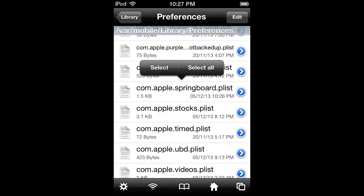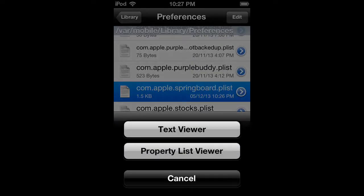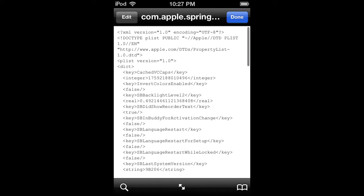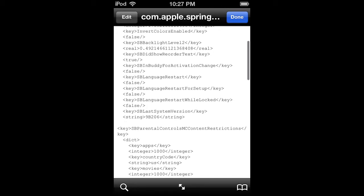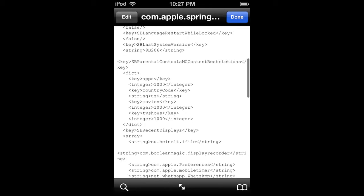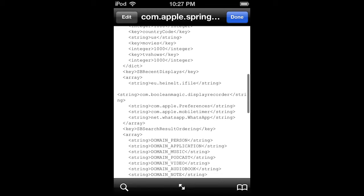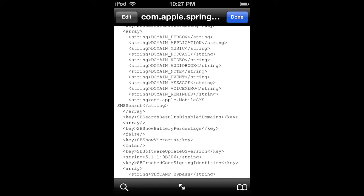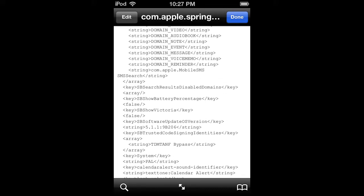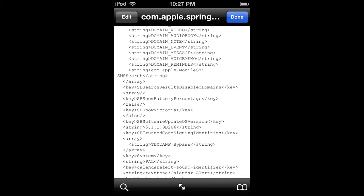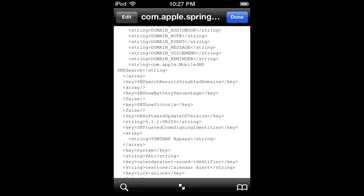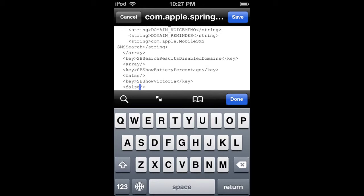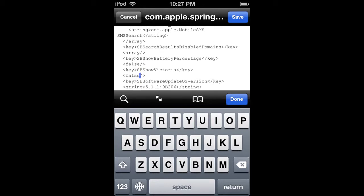Open it up using the text viewer. Now scroll down until you find SBShowBatteryPercentage. Once you find that, click on the Edit button on the top left corner.